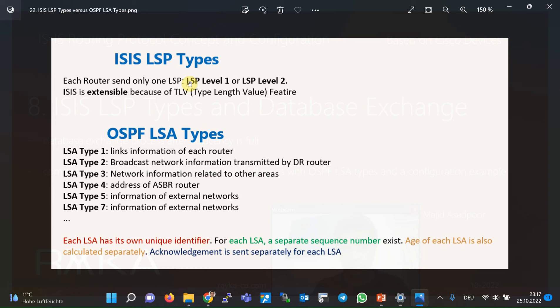It is interesting to know that for processing reasons, in OSPF there can be a maximum of 50 routers in each area, but in ISIS the number of allowed routers in each area is 1000 routers, according to the old Cisco documentation. In OSPF, link information of each router is sent via LSA Type 1; broadcast network information is transmitted by LSA Type 2 by the Designated Router; network information related to other areas is sent with LSA Type 3; and information of external networks is transferred through LSA Types 4, 5, and 7.